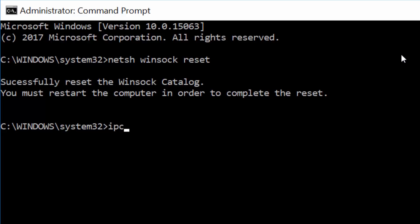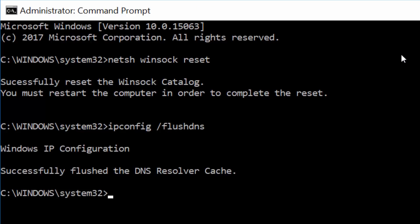Type ipconfig /flushdns and hit enter. Then type ipconfig /renew and hit enter.